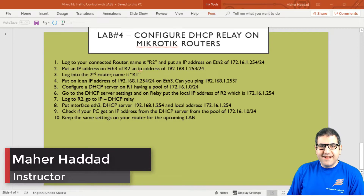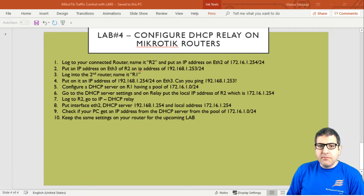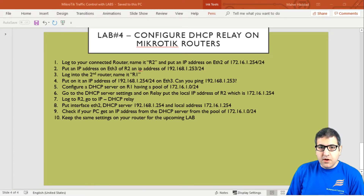Hello everyone, this is Mar Haddad here again. In lab number four I'm going to speak about the DHCP relay — why we need to have DHCP relay and why we need to configure it in our network. We have 10 points to do, but before I start, let me take you to the lab scenario to discuss what we need to do.